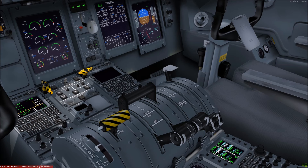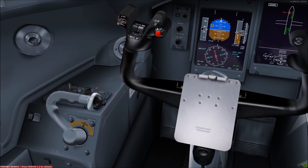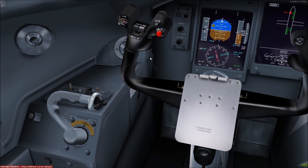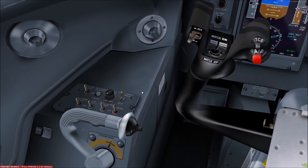The aircraft has stall protection in the form of stick pushers and shakers, and the stall protection should be tested prior to commencing the first flight of the day using the switch on the test panel located here.